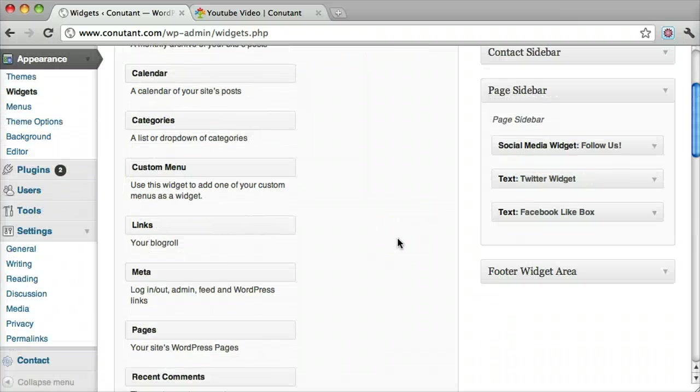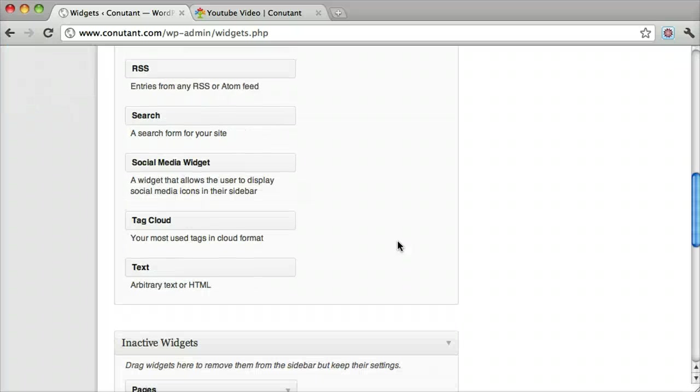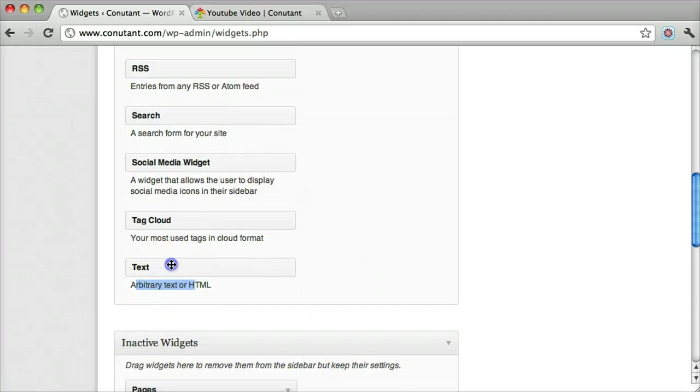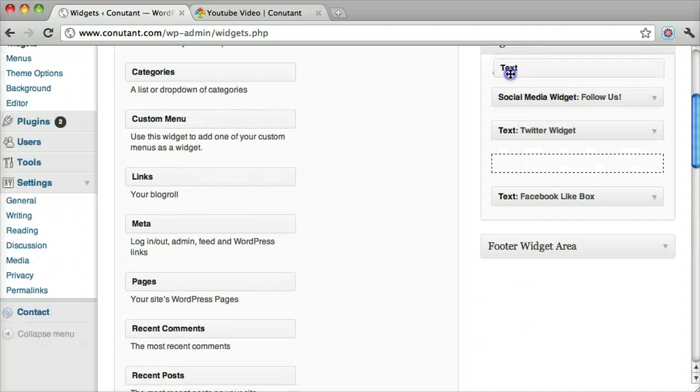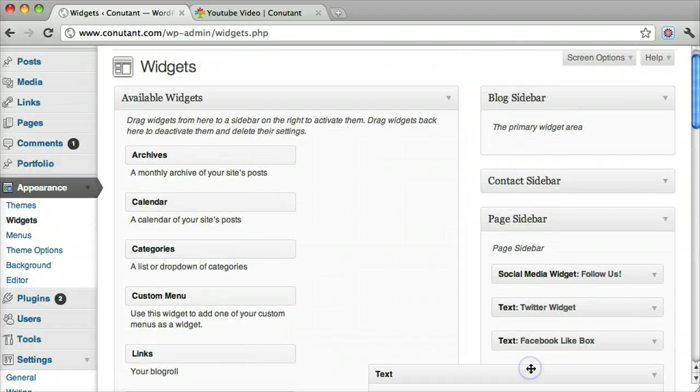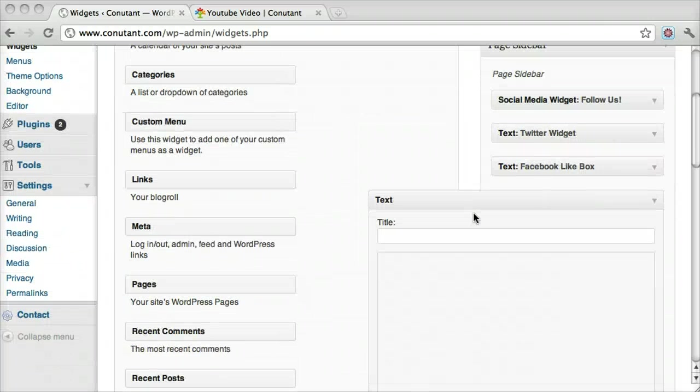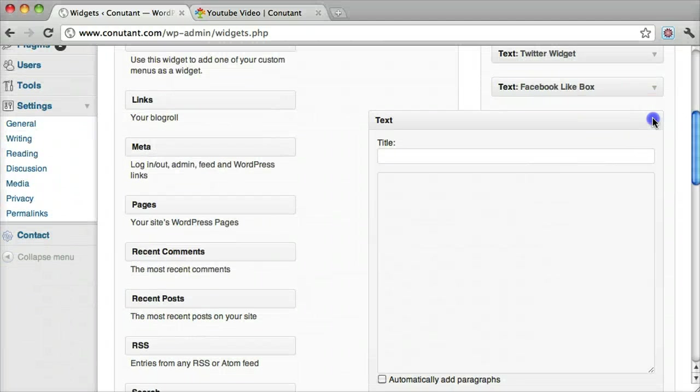Now what we want to do is grab a text, an arbitrary text or HTML, and drag it up. Once we have it dragged in there, we want to expand it.